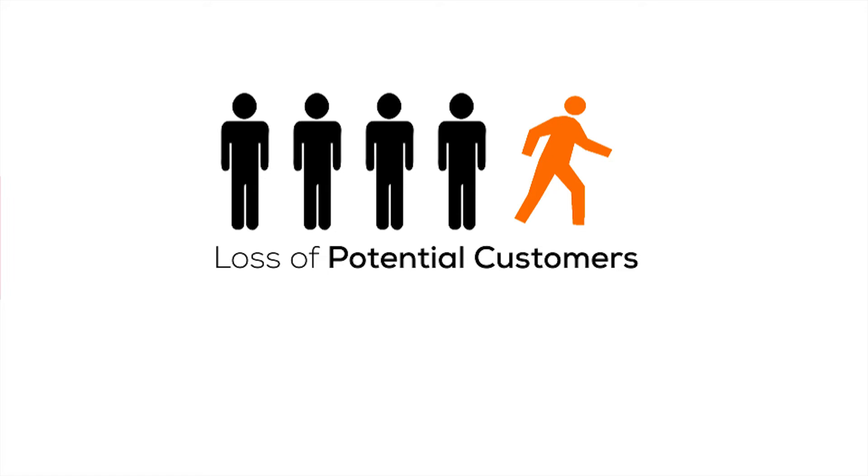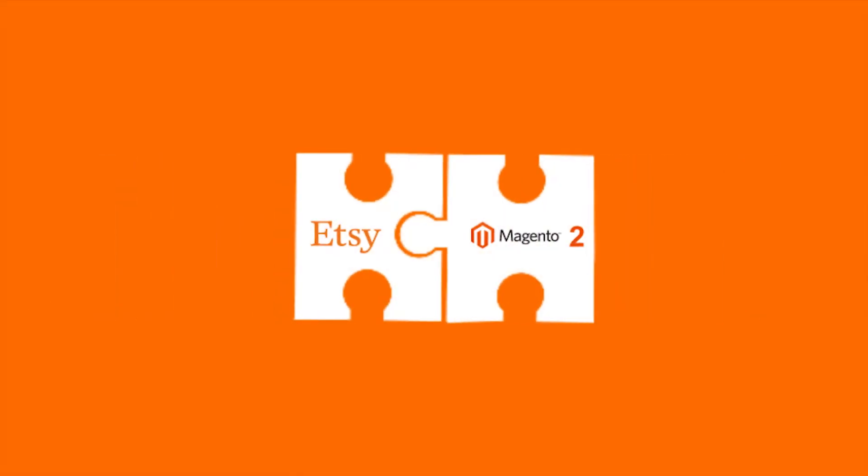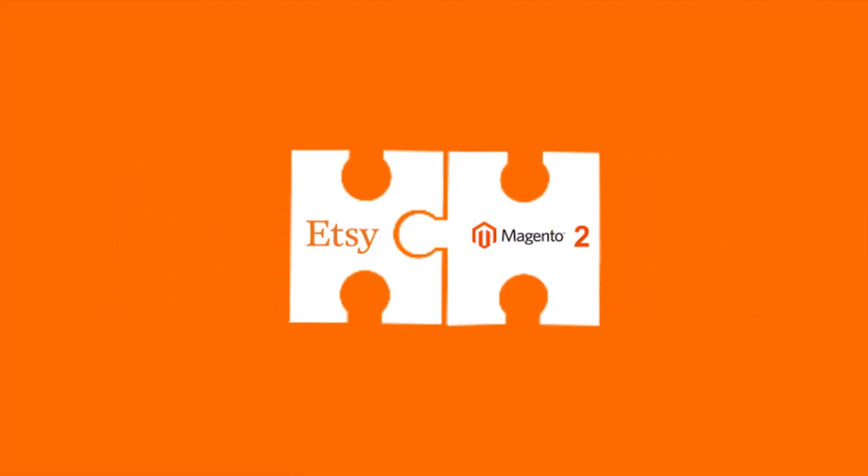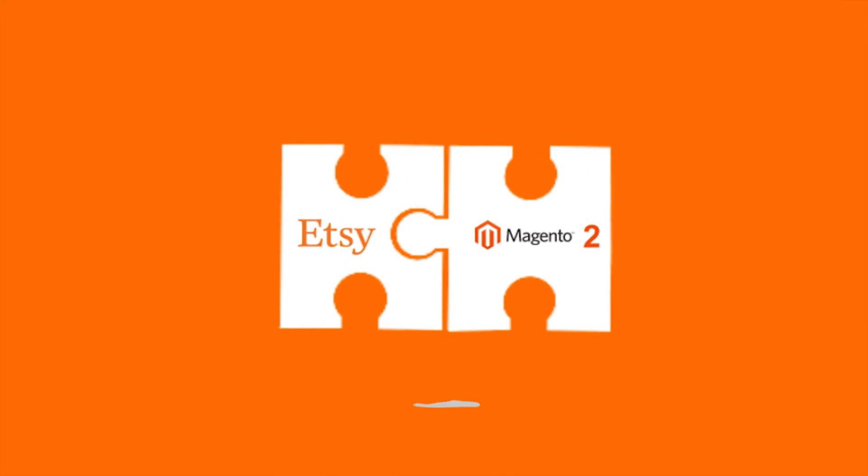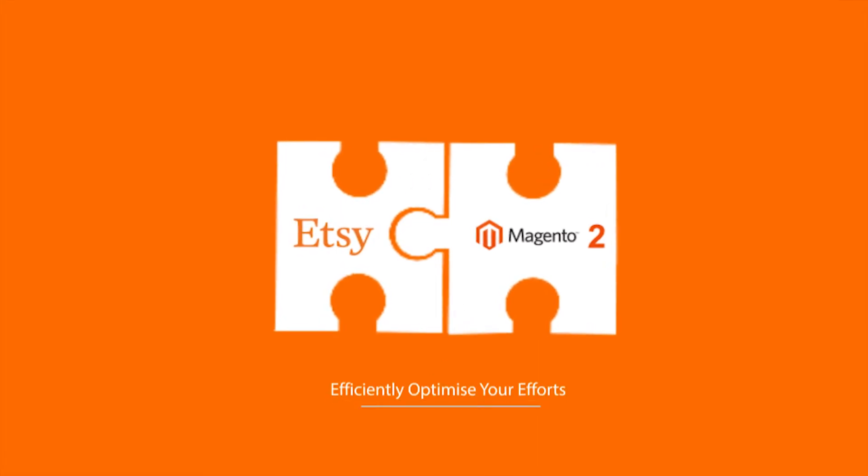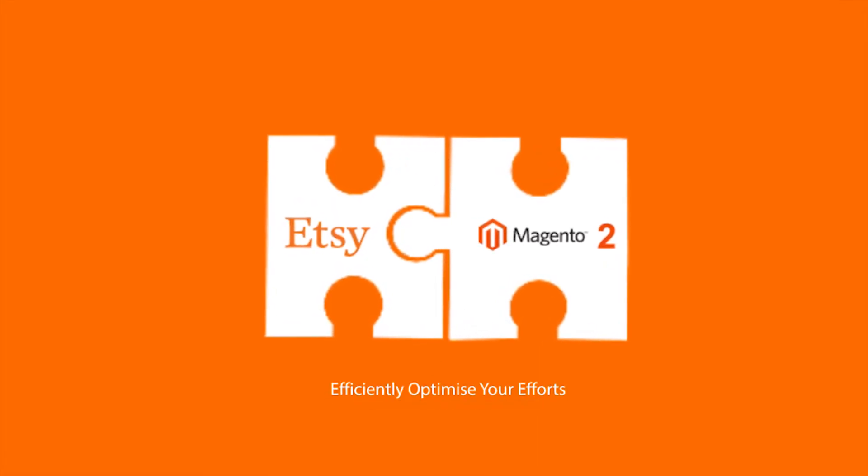But what if there was an easier way? We've got the Etsy Magento 2 integration for you that definitely eases the pain by efficiently optimizing your efforts.